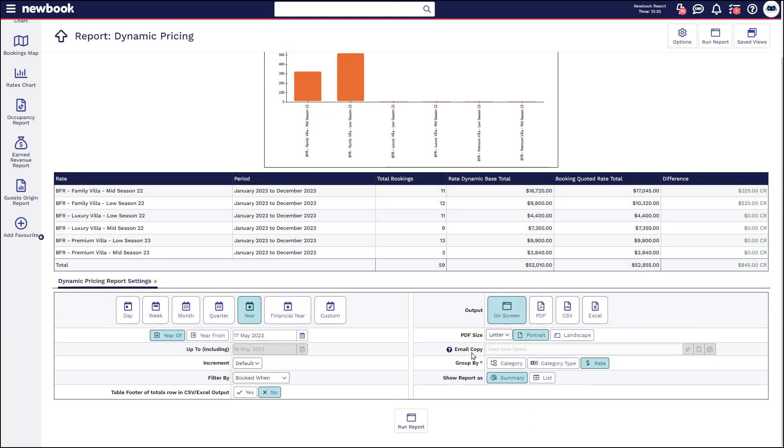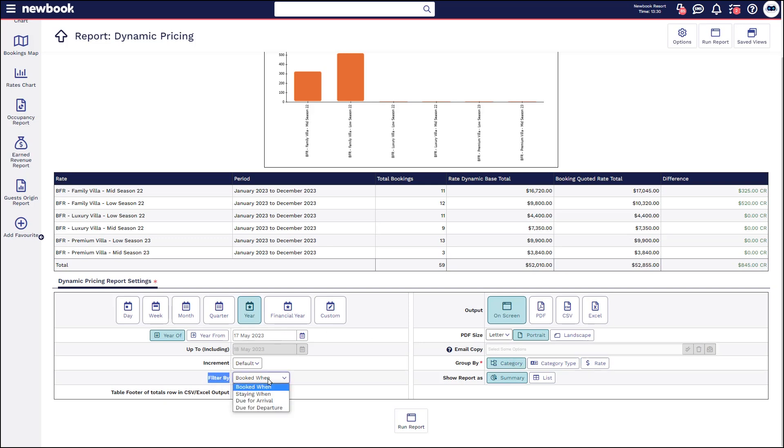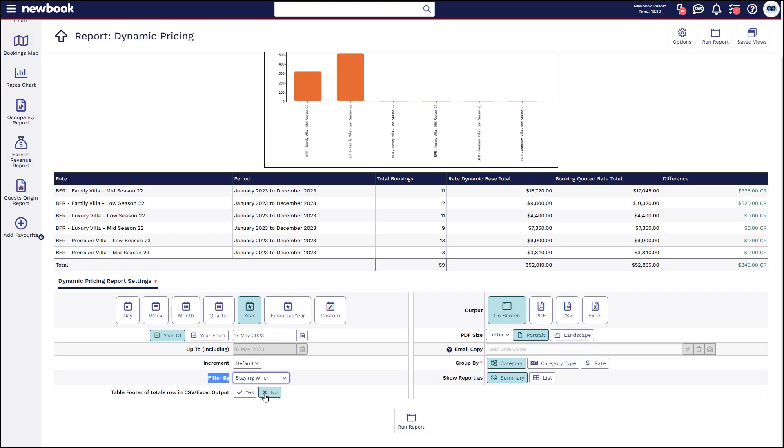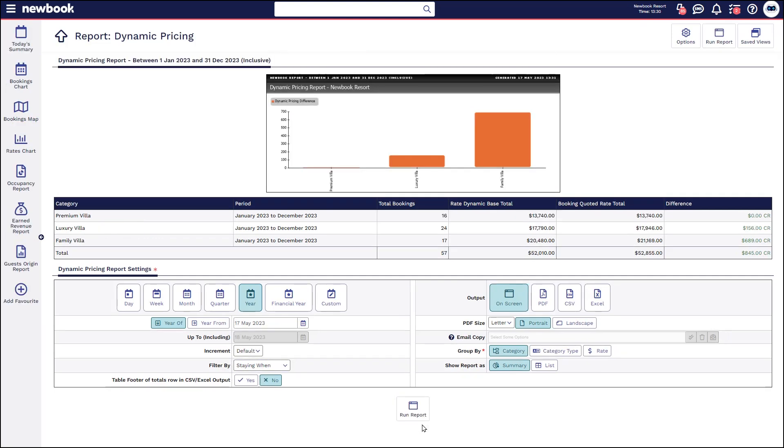This report can be run in different ways. At the minute I'm grouping it by the actual rate but I could do this by the category of accommodation and I can also filter by when these bookings were placed, when they're staying, when they're due to arrive or when they're due to depart. So if I look at staying and rerun the report we're going to get a slightly different variation.